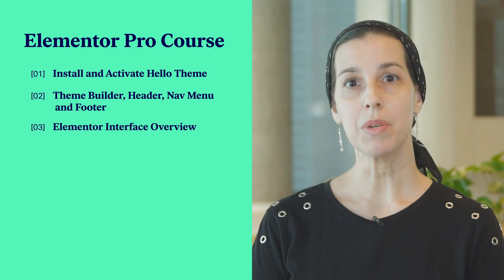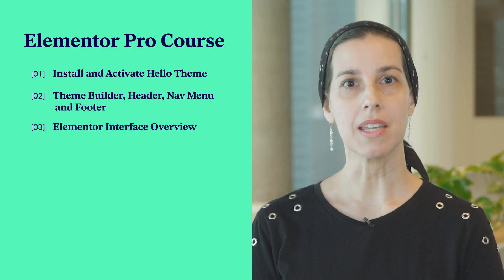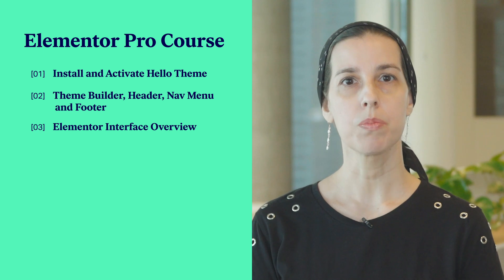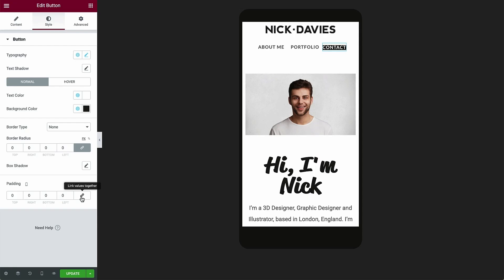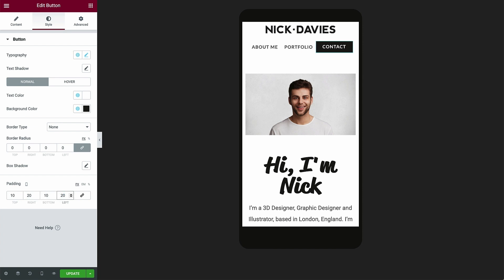We then went over Elementor's interface and key features before building the homepage step by step, and made sure that the page including the header and footer were optimized for mobile.